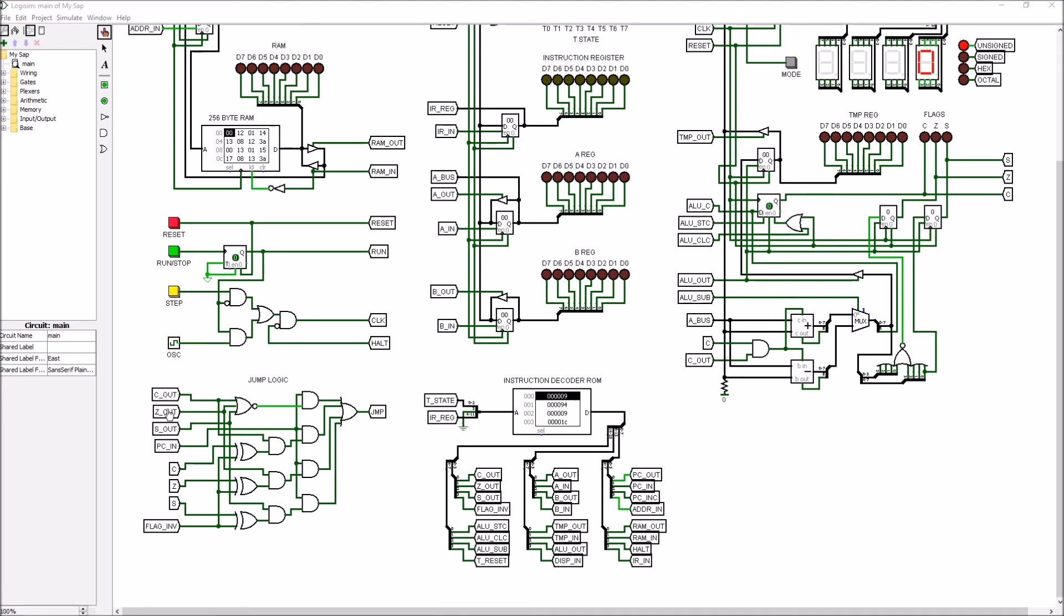Here we see the ALU carry, zero, and sign flags being brought in, and we have a flag invert control signal. This allows us to invert the status of any one of the flags and allows jumping on carry, not carry, zero, not zero, plus or minus.